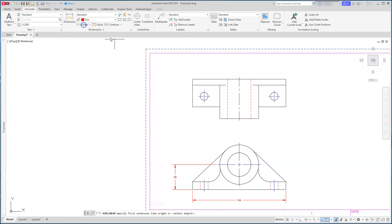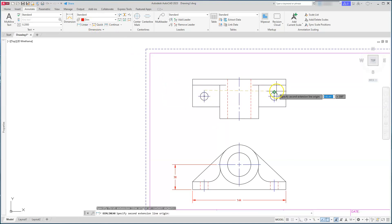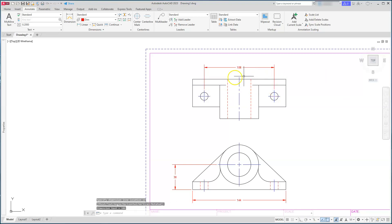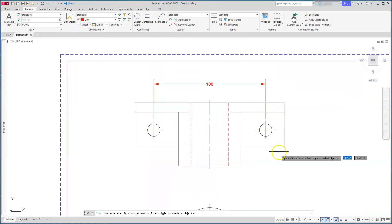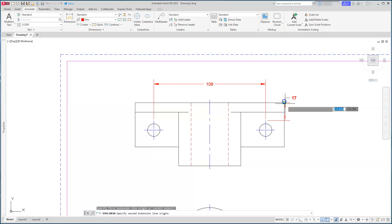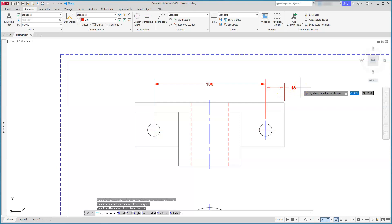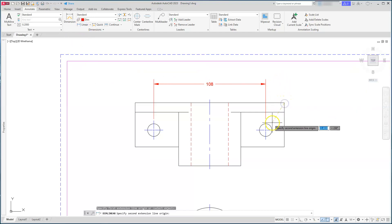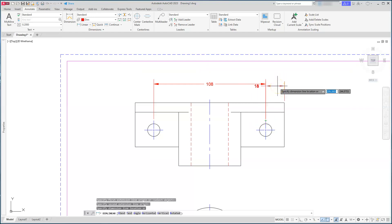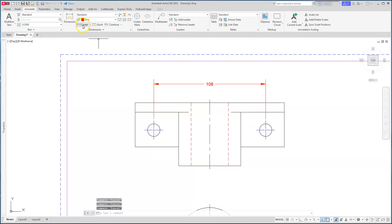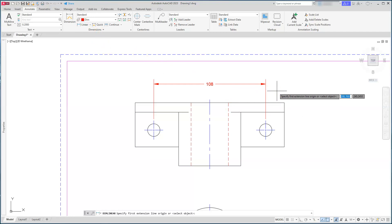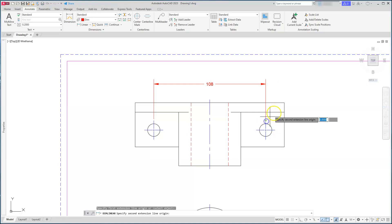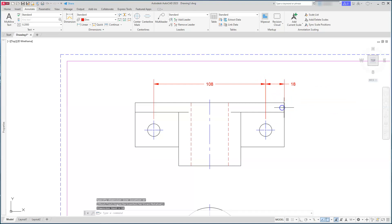Our drawing tells us the center-to-center distance should be 108, so I'll locate that here. Notice which direction I select endpoints — I'll select this endpoint to this endpoint, and you'll see the 18 kicks out to the right side because of that selection order. If I select the other way, the 18 ends up inside and I'd have to move it. So keep in mind the direction you select when placing dimensions.